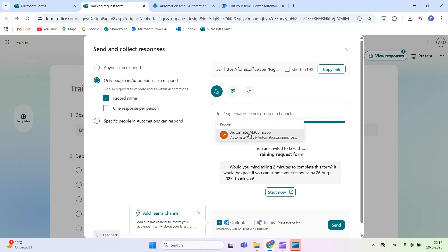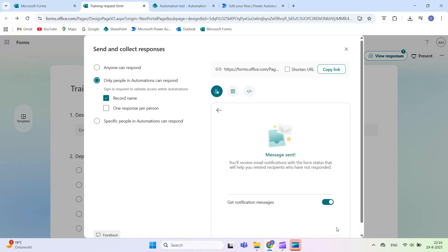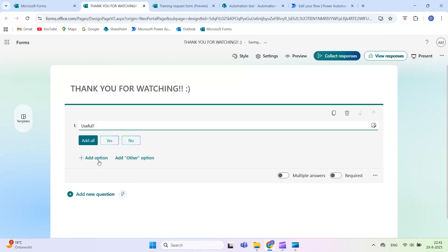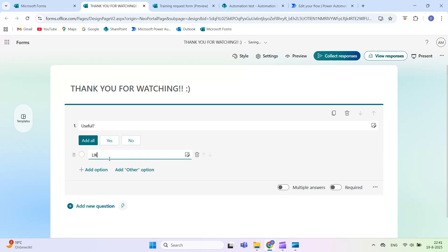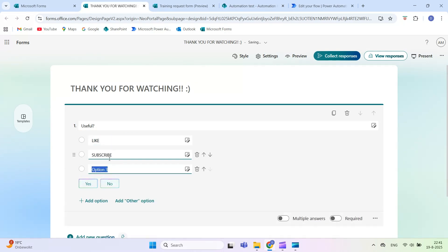And that's how you easily link Microsoft forms to SharePoint using Power Automate. In the next video, I'll show you how to automatically send an email after a form is submitted. Subscribe to the channel so you don't miss it. Found this video helpful? Leave a like. Thanks for watching.